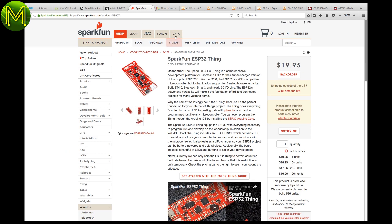SparkFun have their ESP32 thing. Oh, wait. No, they don't. It's on back order. If you want to get your hands on one, I'd suggest signing up to be notified.